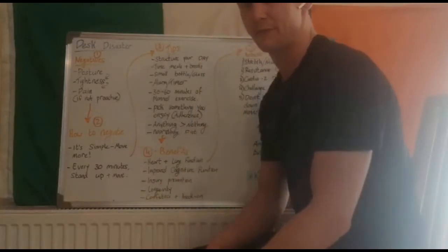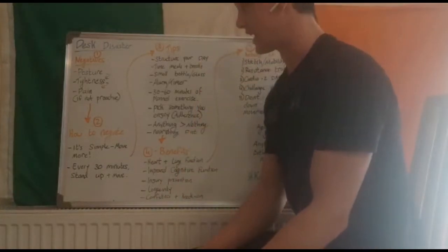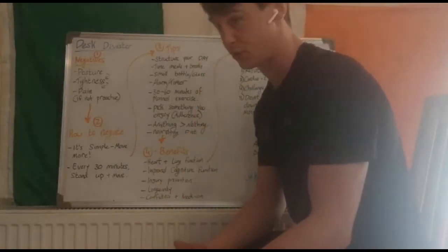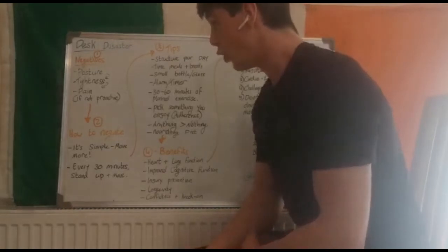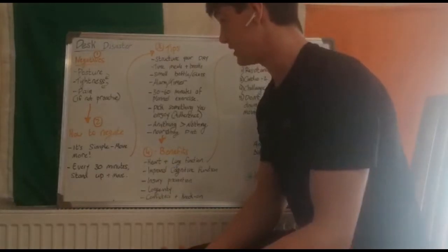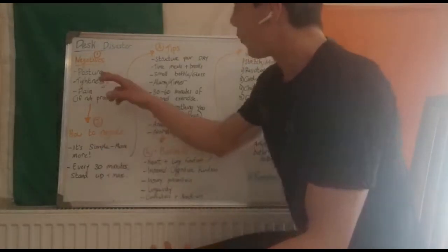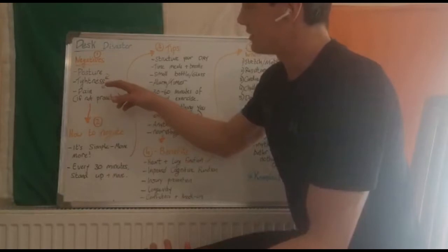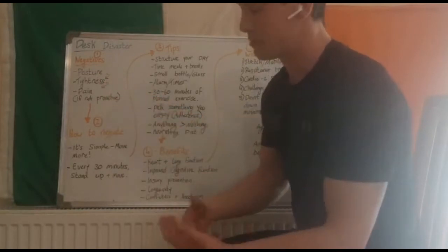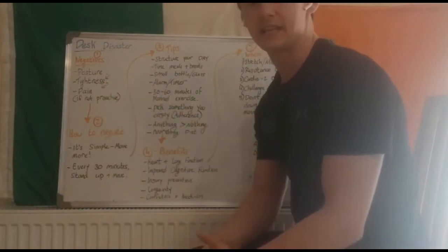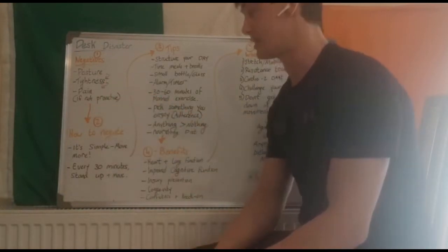If we're doing that all day and we're not moving throughout the day or for 30 to 60 minutes, tightness starts to creep in and tightness can lead to pain.